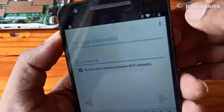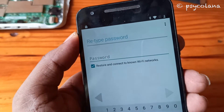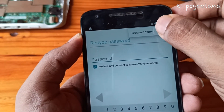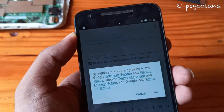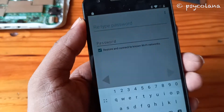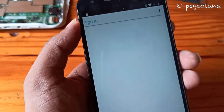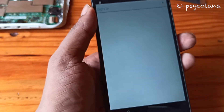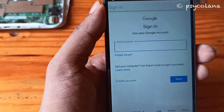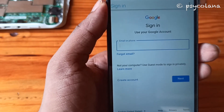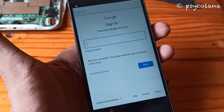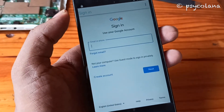Then go out here — we have the three dots. Tap Browser Sign In and hit OK. Now you are going to put in your email ID.